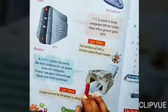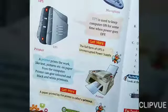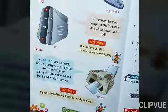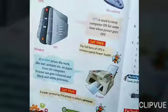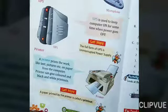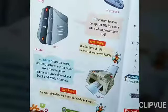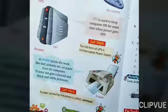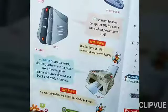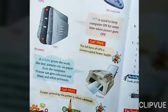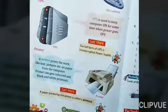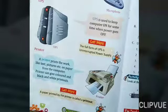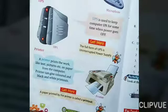When paper goes inside the printer, it is blank, but when it comes out, it is printed with whatever is on the computer. A paper printed by the printer is called a printout. A paper printed by the printer is called a printout.